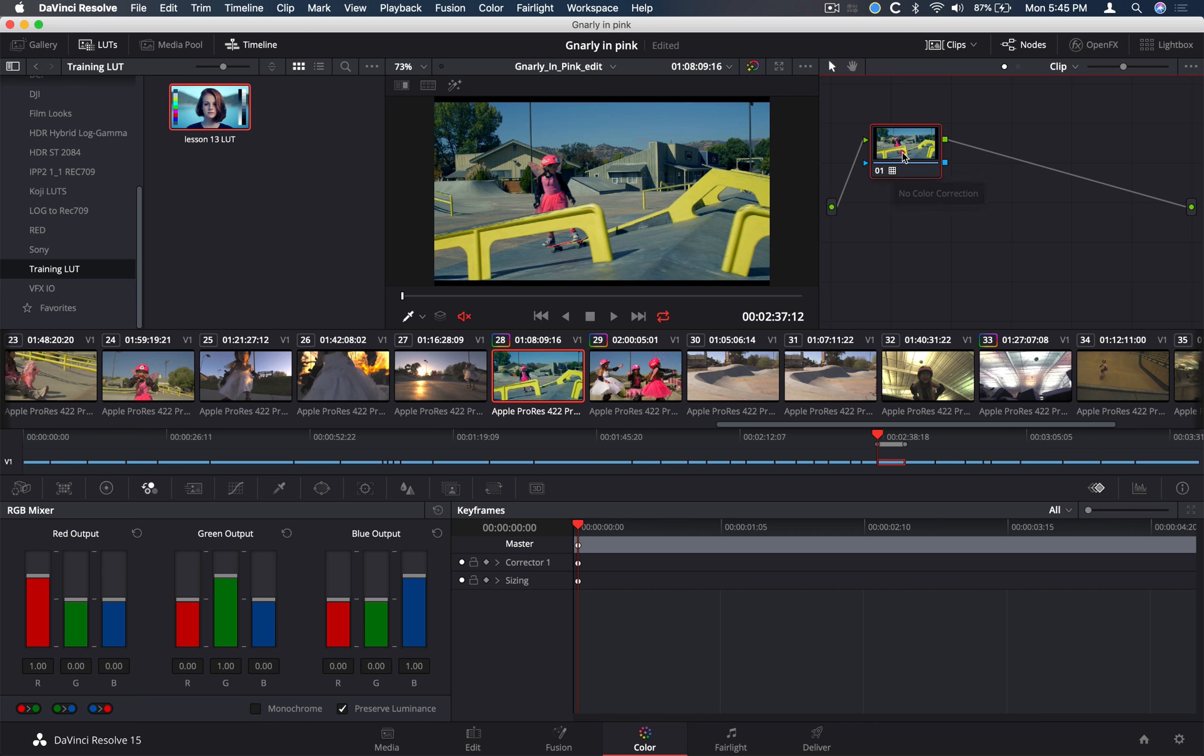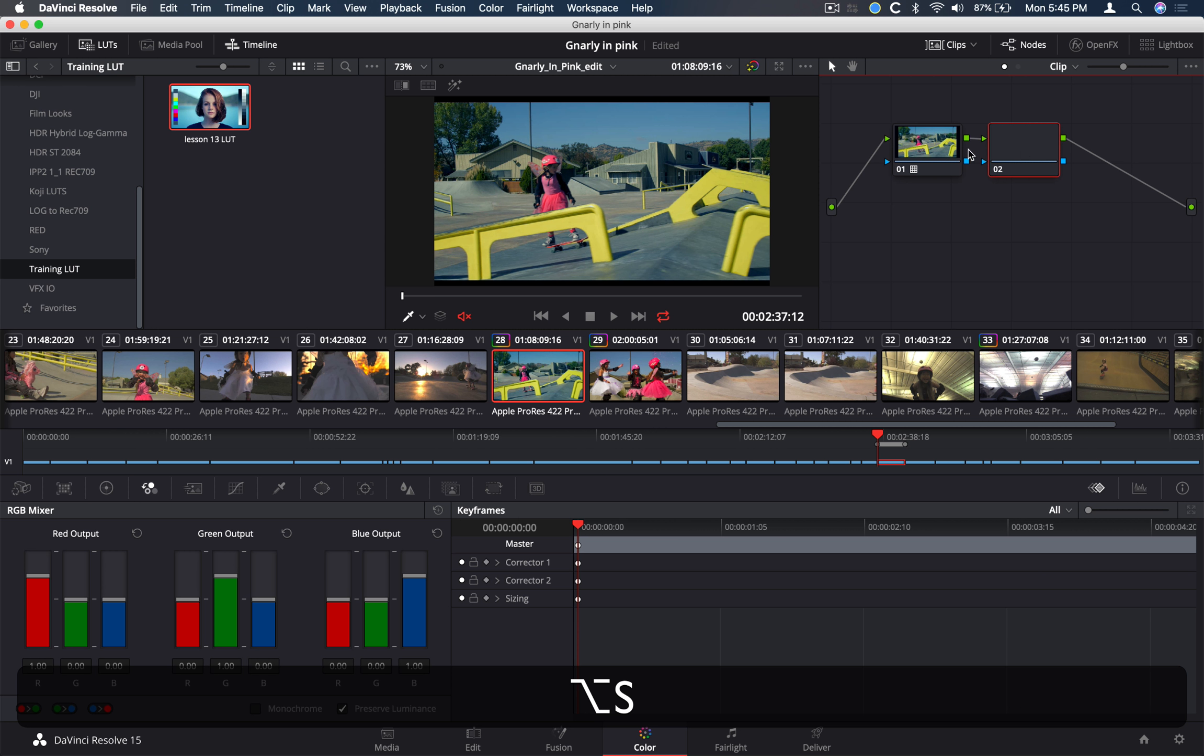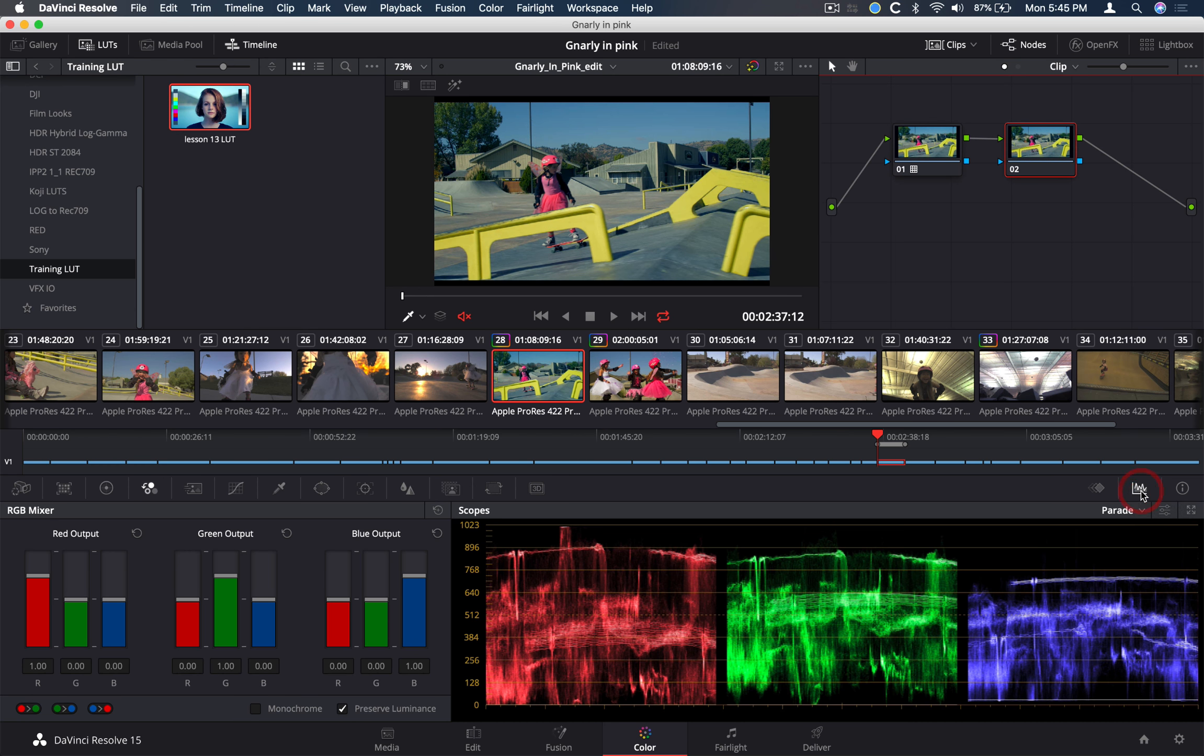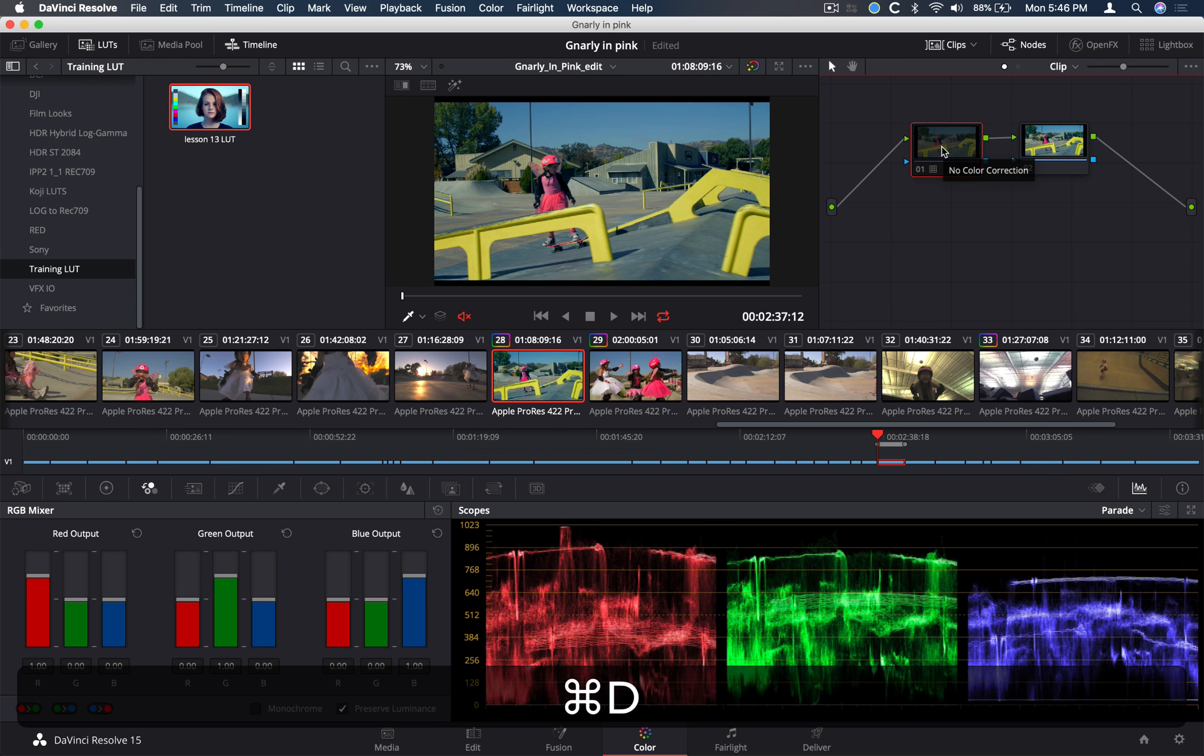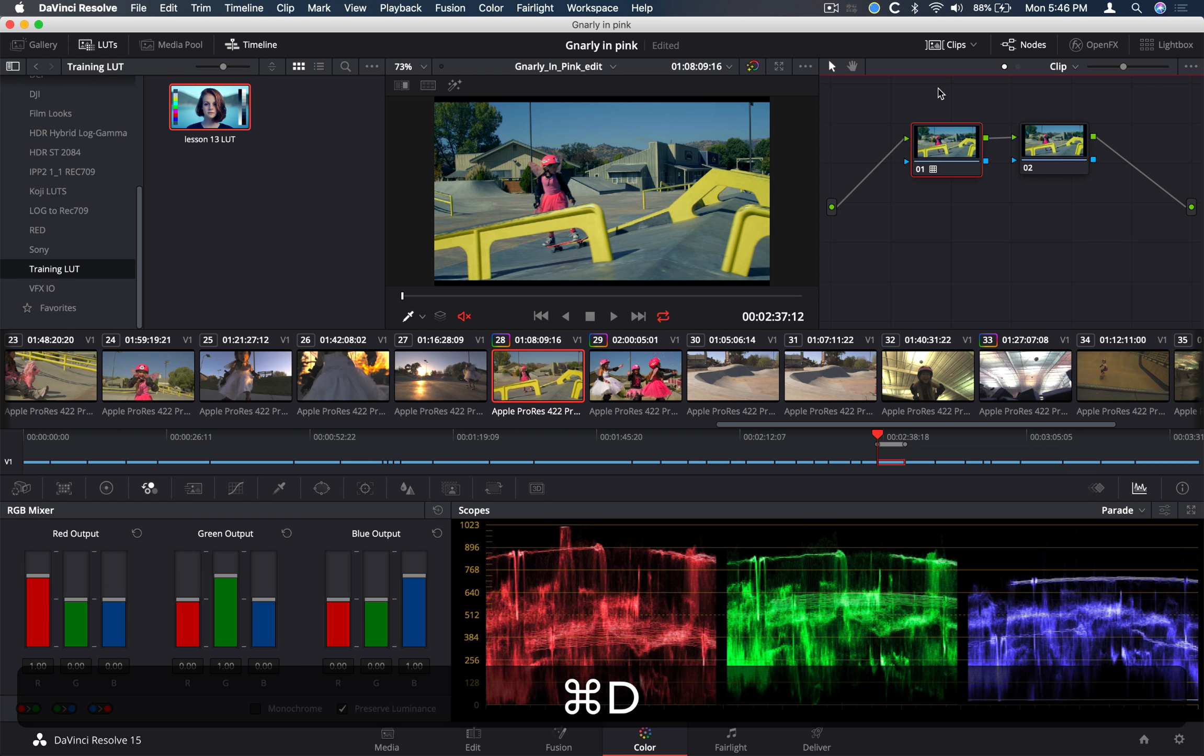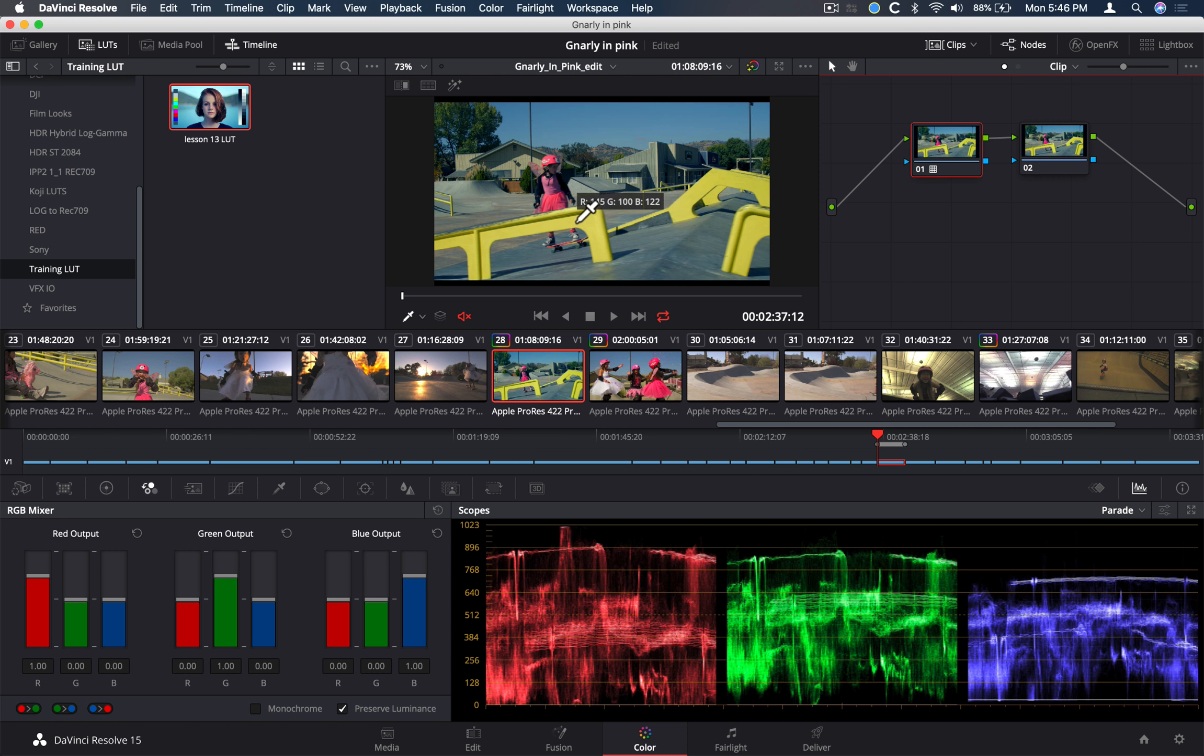One thing to note is that LUTs are an actual destructive calculation, meaning if a LUT causes your shot to clip in the highlights or the shadows, any correction you do in a subsequent node will actually clip also. So I've applied my LUT to my first node, and before that, after. You can see down in our scopes that something's clipping right here. Most likely it'll be this white part of her helmet or possibly some sort of specular highlights here.